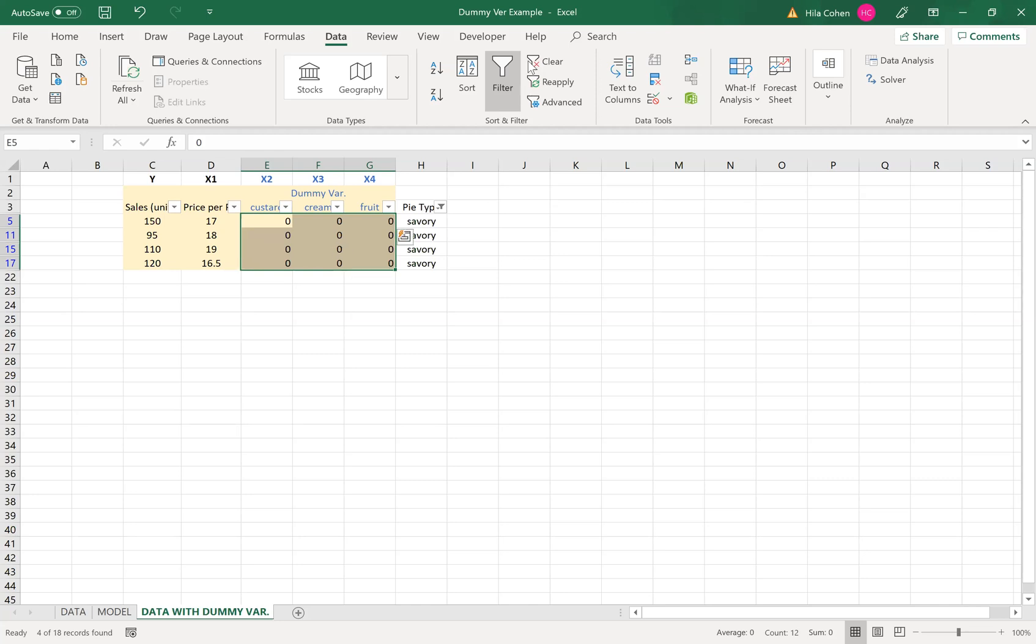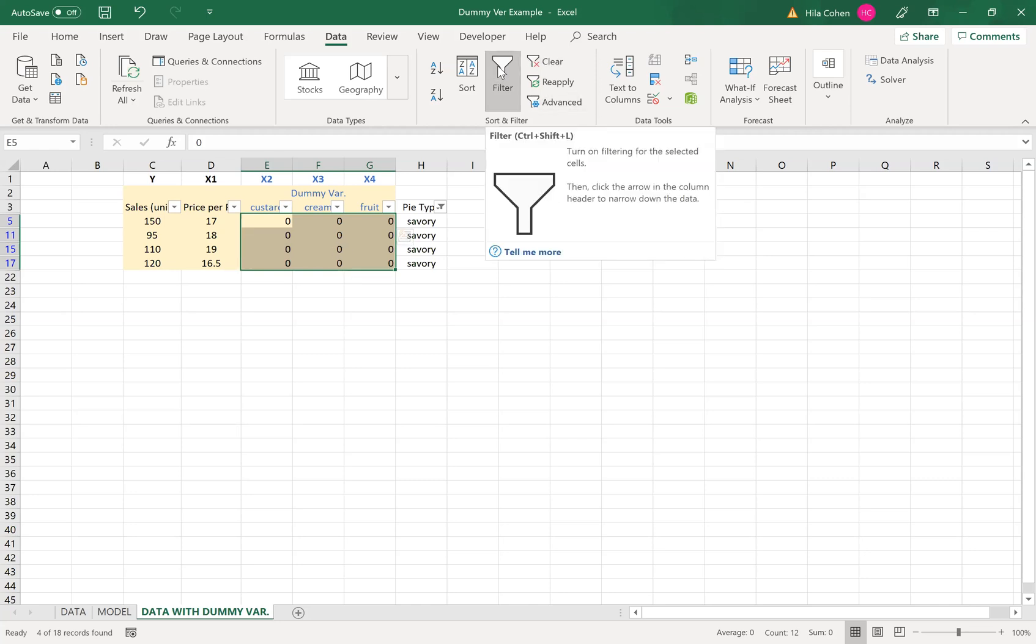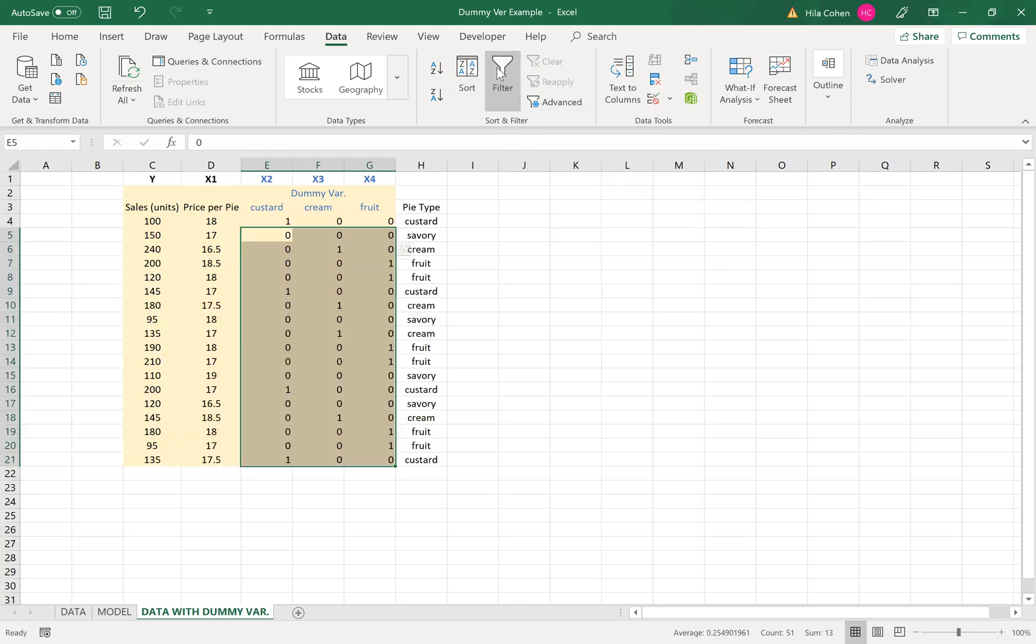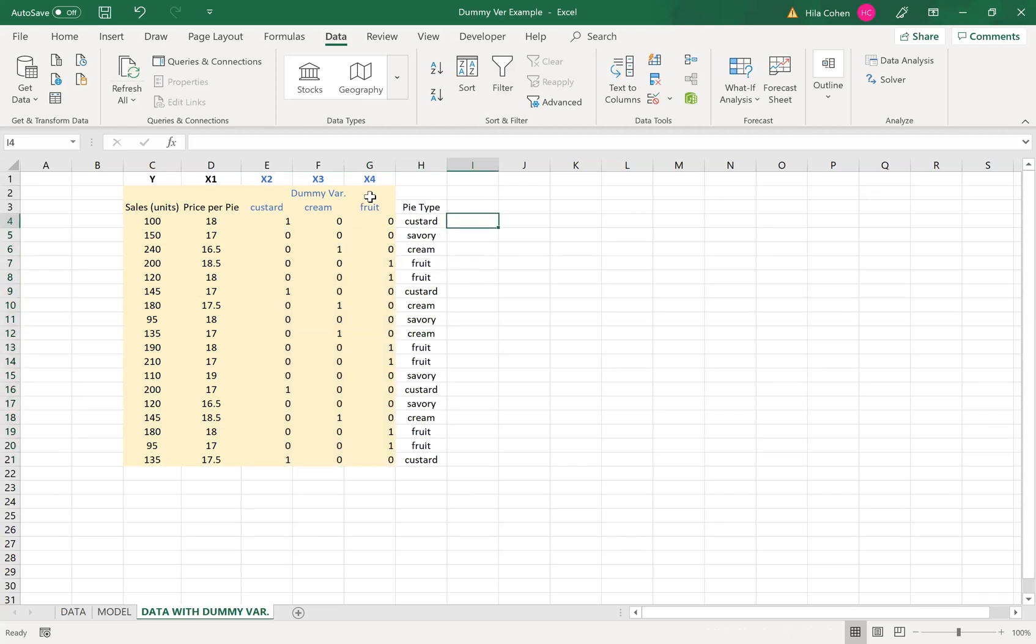Once you're done you can click on the filter in the data tab. It released the filter and then you get your data ready. You can see this yellow area, that's the yellow area that you will use to run regression. We have y, we have x1, we have x2, 3, and 4 which are the dummy variables.